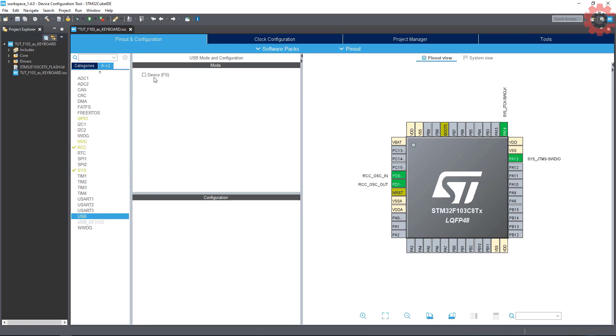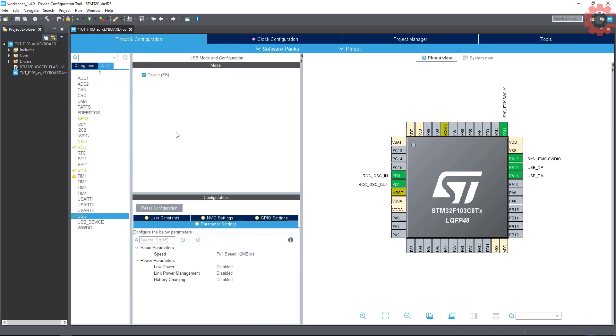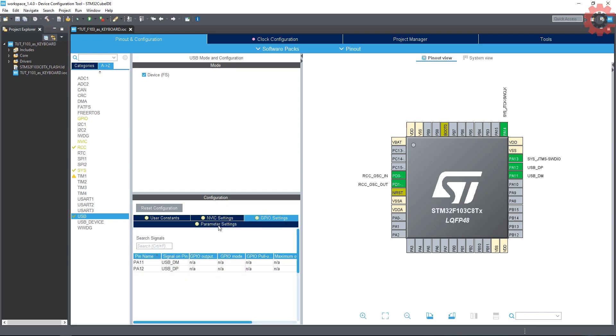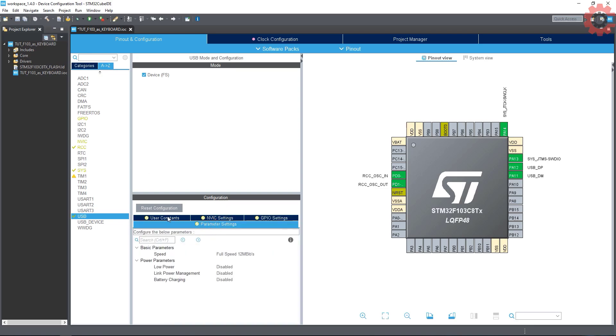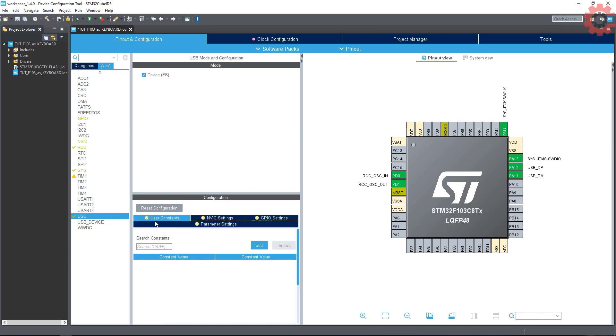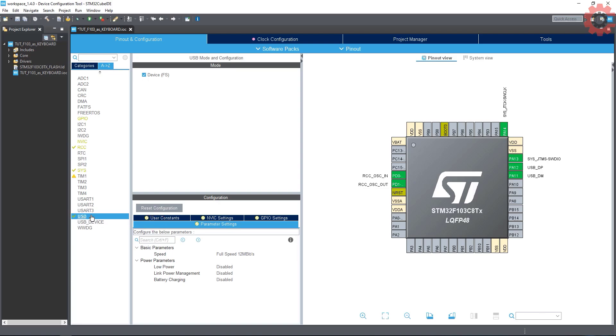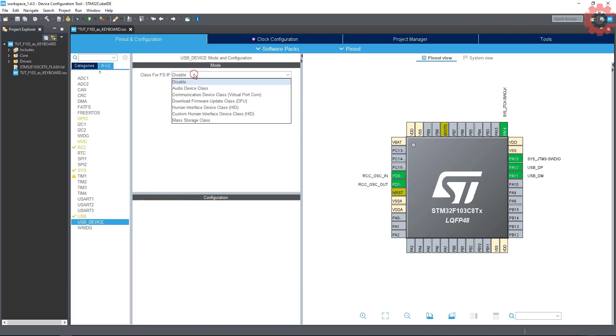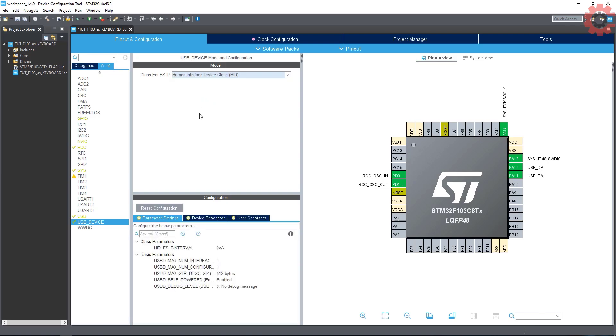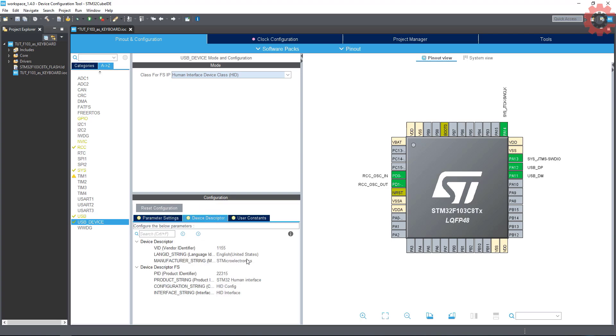Now the basic setup is complete. Select the USB and choose Device FS. Leave everything to default here. Now in the USB Device select the class as HID class. You can leave everything default here too, but I am going to make this small change. This way computer will recognize the device as STM32 keyboard.